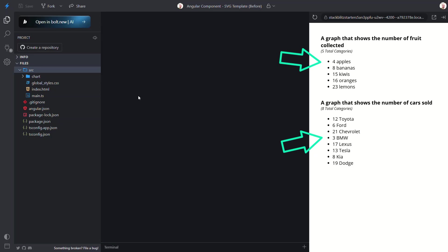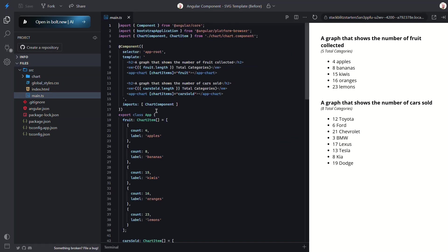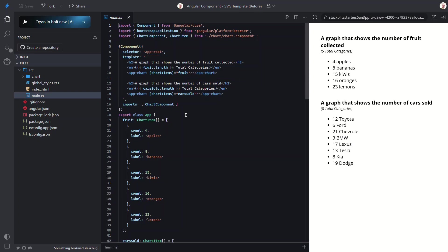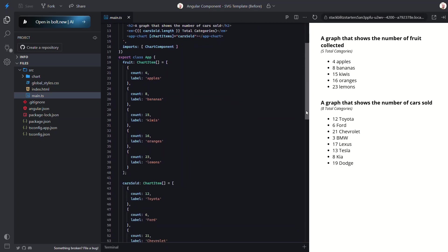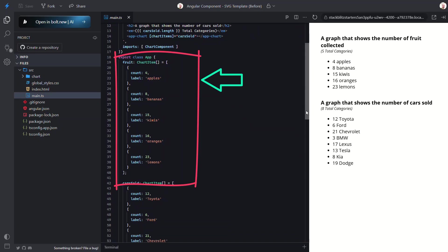Let's look at the app component to better understand the current setup. Here we can see the code for the fruit collected section. To display the list of data we use this chart component. This is somewhat of a generic component that has an input for chart items. The data for this input looks like this. It's an array of objects with a count and a label.